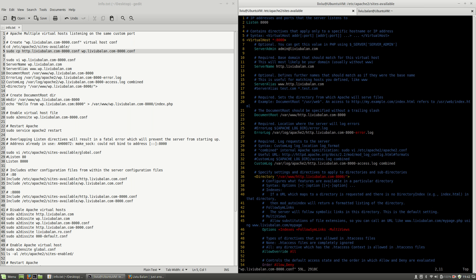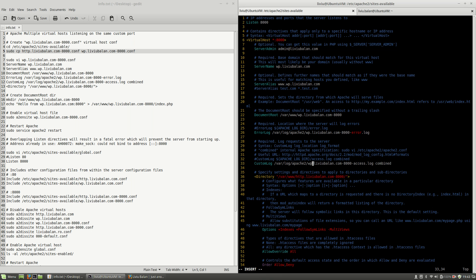As you can see, all I have to do is change http with wp, because instead of http.livybalan.com on port 8000 I will use wp.livybalan.com on port 8000. So I will rename http with wp throughout the file.